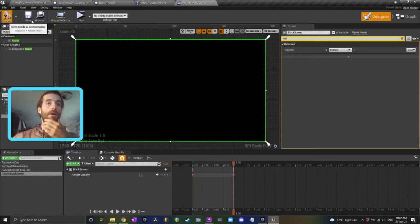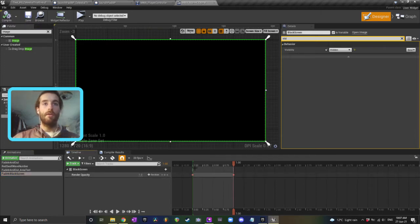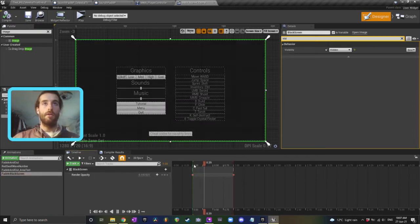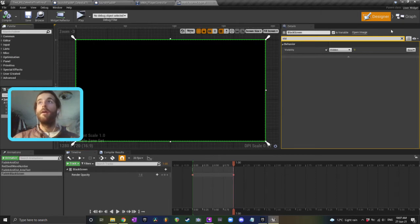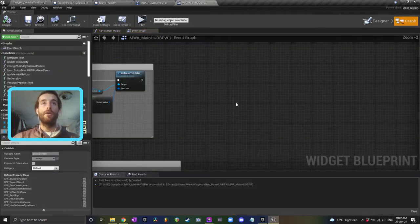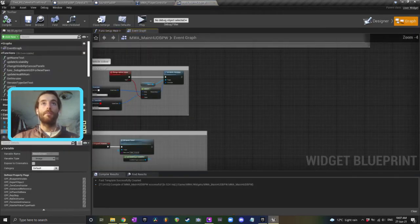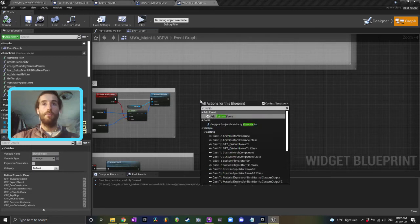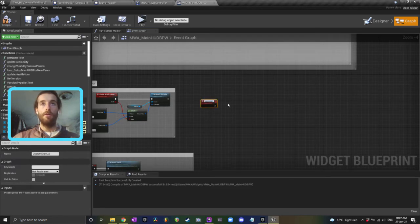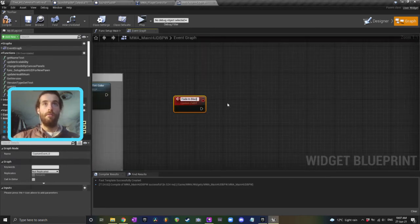Okay, compile and save. So now we've got the animation, you can watch that just like this. So that's how it's going to look when it's fading in and out. Now go to your event graph, create a custom event, and call this fade in blackness.